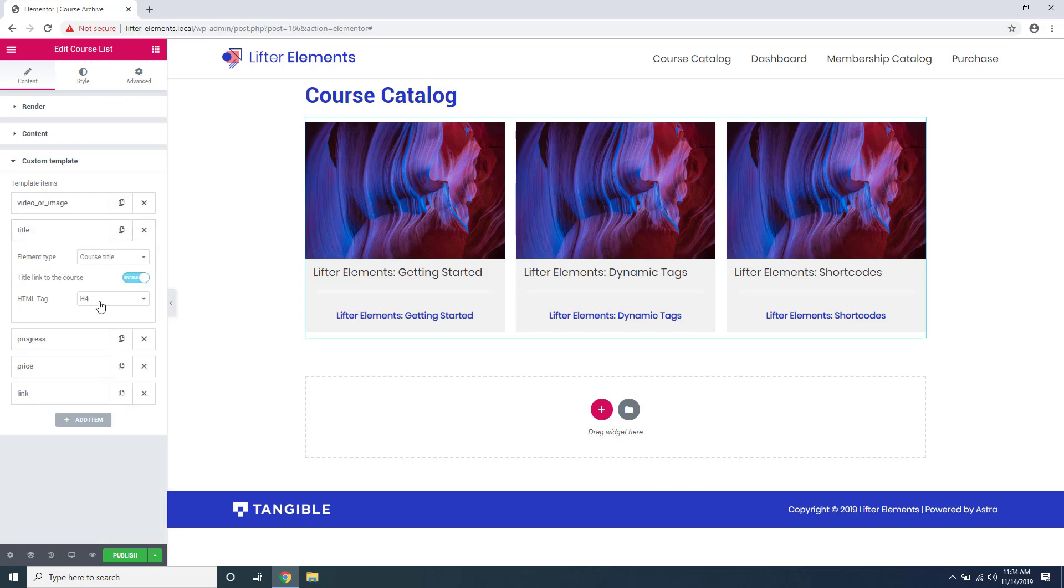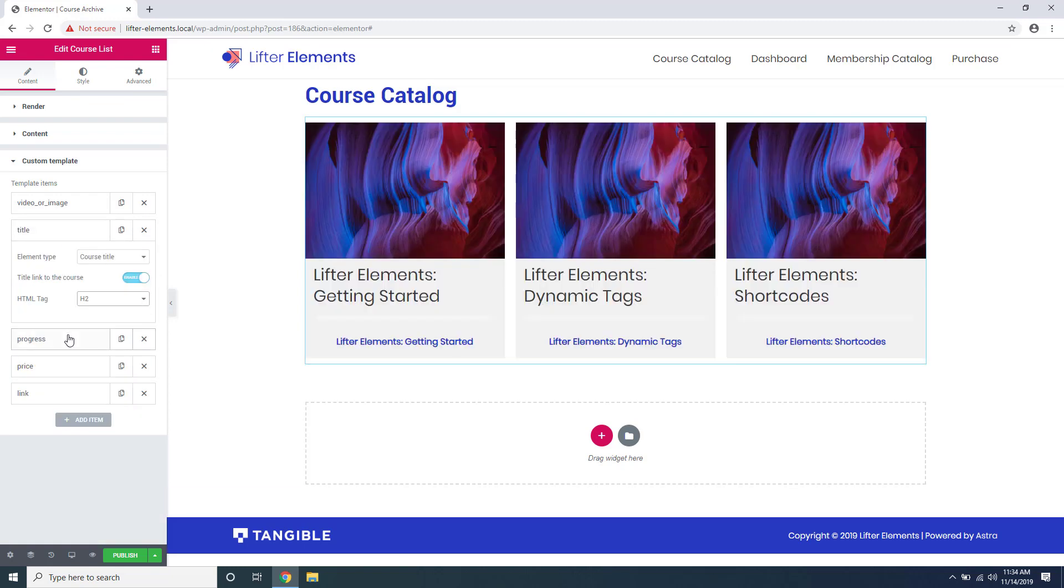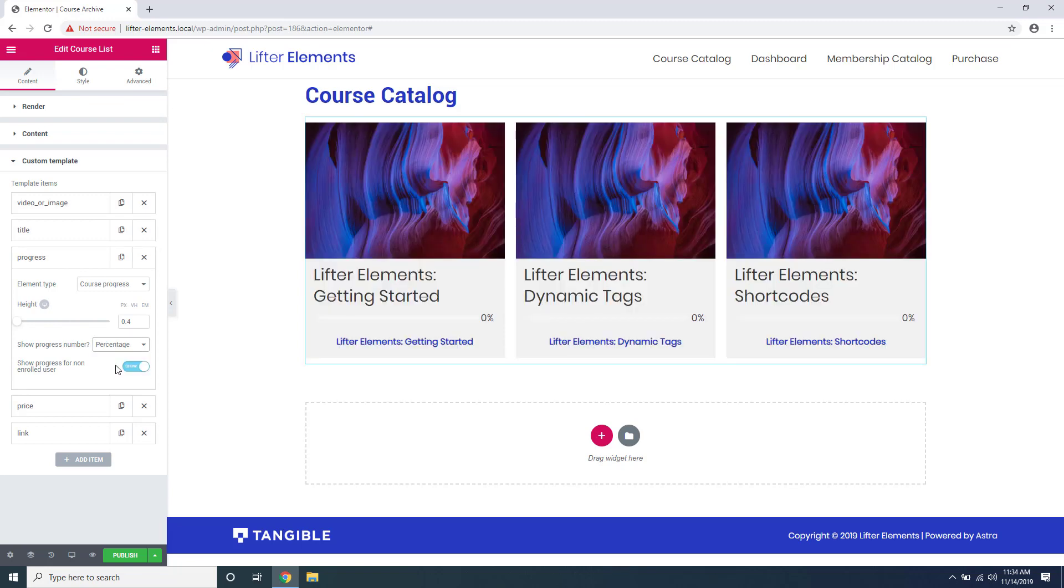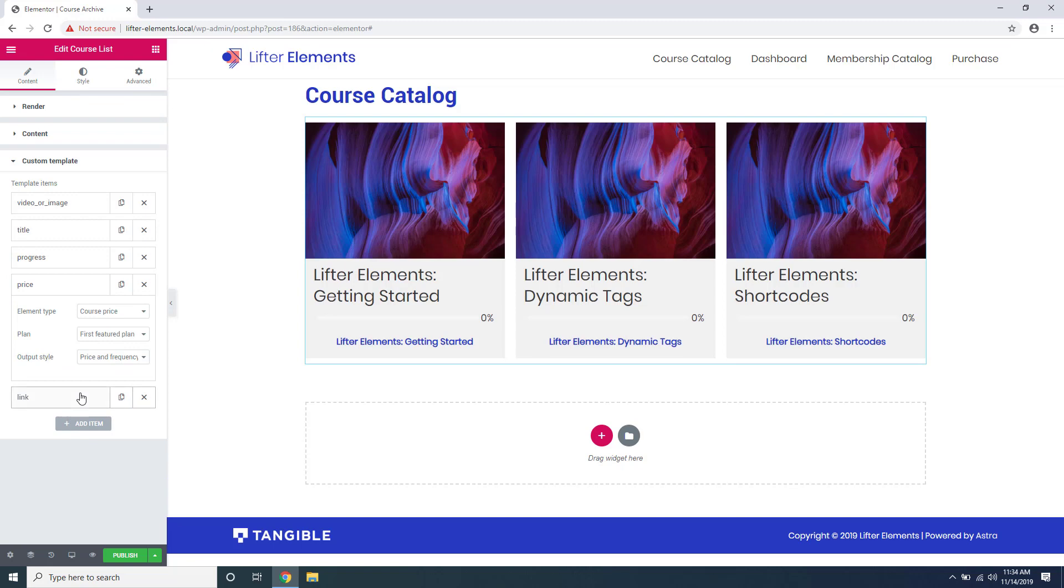Such as the HTML tag for the title, progress bar height, showing the progress percentage or steps next to the progress bar. And under price you can see that our prices are not showing up. The reason for this is because the plan that's being displayed is the first featured plan, and I don't actually have a featured plan set up on any of these courses.